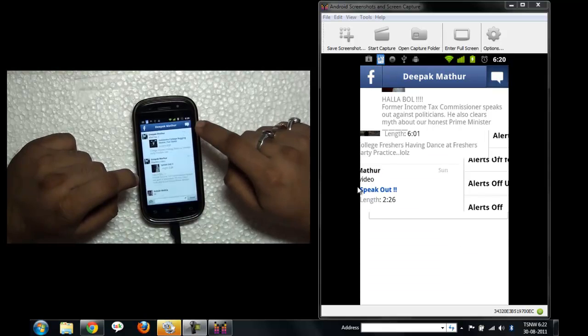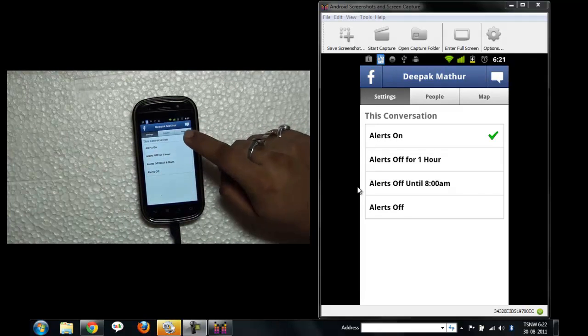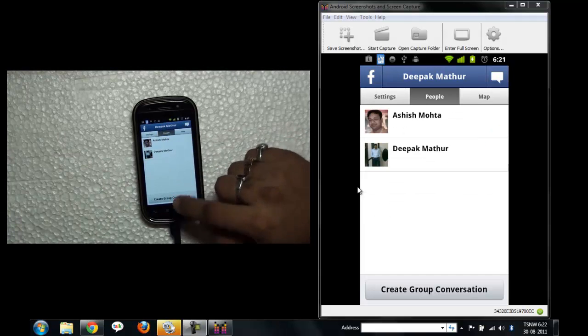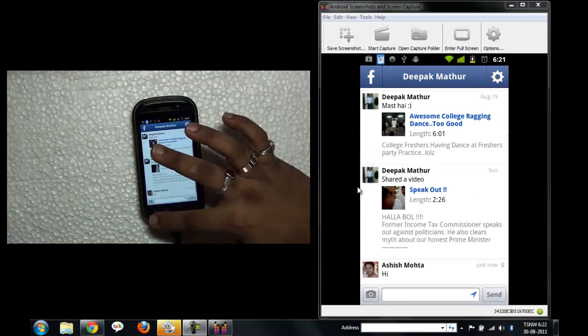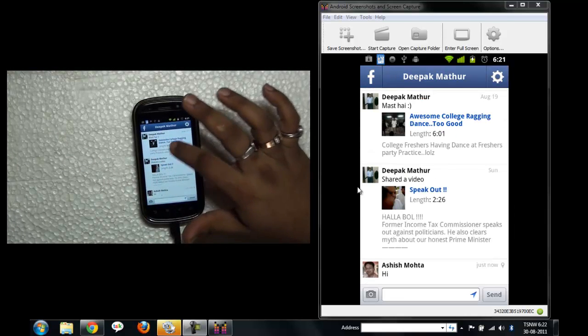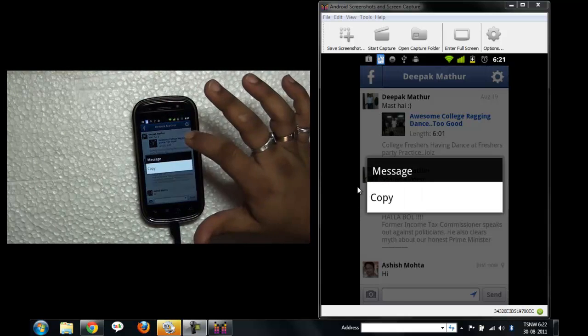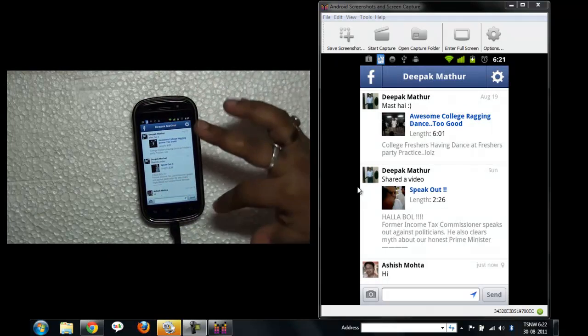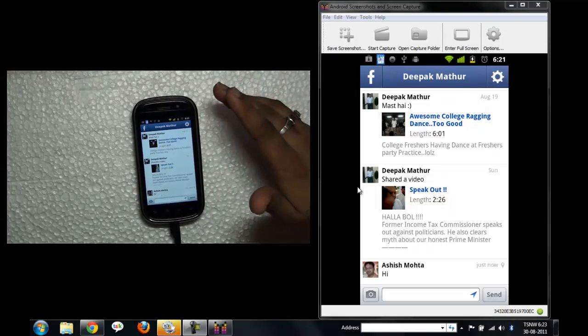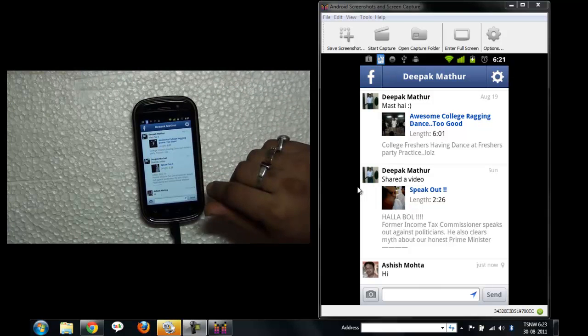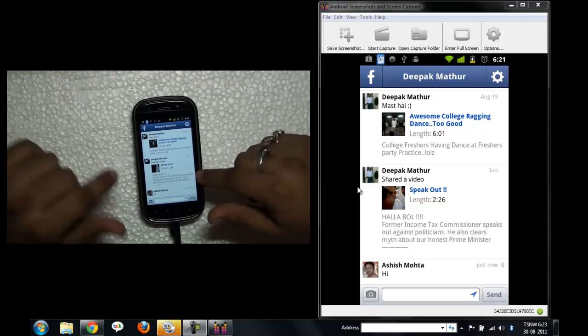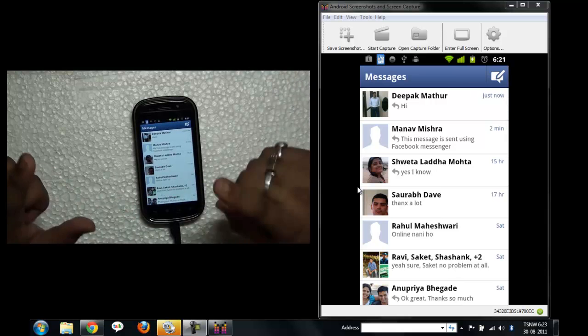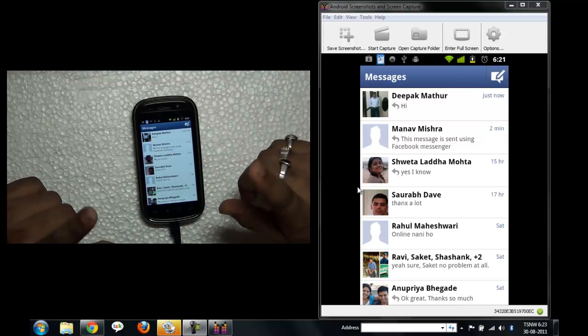Okay, and if I want I can create group conversations. Okay, but there is no option for me to change the SMS from Facebook message. If I want to change it to default SMS, I guess that is not possible.